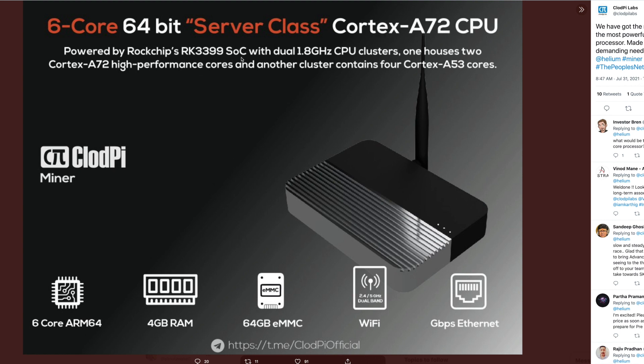The RK3399 has dual 1.8 gigahertz CPU clusters - one houses two Cortex-A72 high-performance cores and another cluster contains four Cortex-A53 cores. So we have the miner with the most powerful ARM processor made just for your demanding needs.